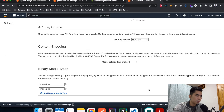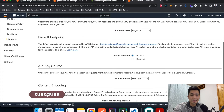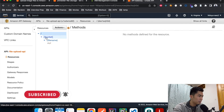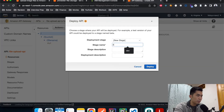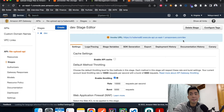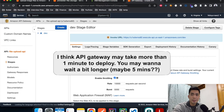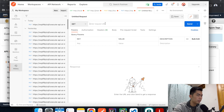Hit Save. The last step before testing is to deploy the API to a stage. Go back to Resources, hit Actions, Deploy API. Since we don't have any stages yet, create a new stage — let's call it 'dev' — then hit Deploy. That gives us the URL endpoint we'll use for uploading. It might take about a minute to take effect, so I'm going to pause the video. I'll copy this URL here, which is our endpoint, and open Postman for testing.